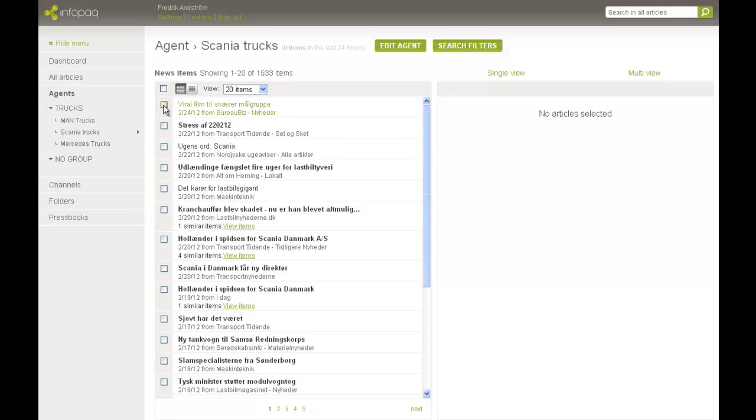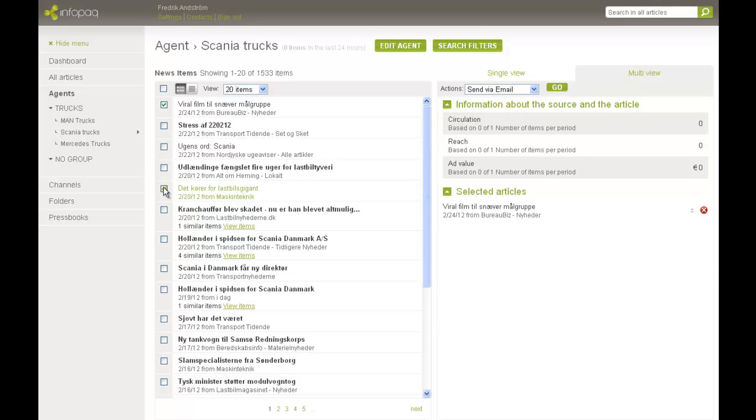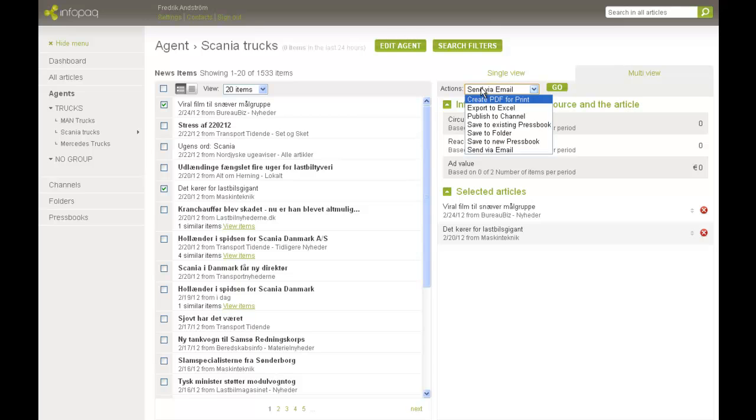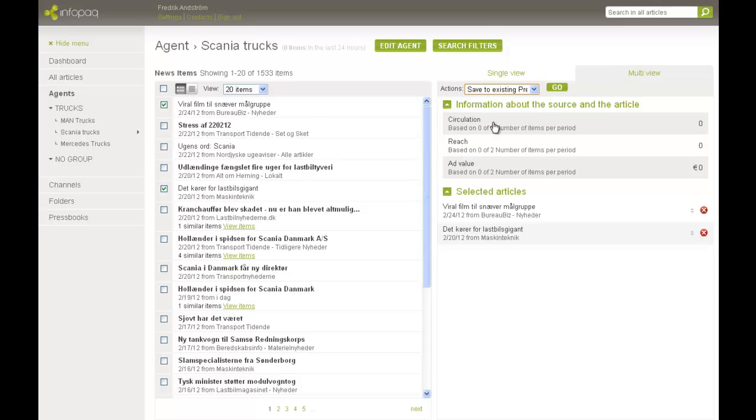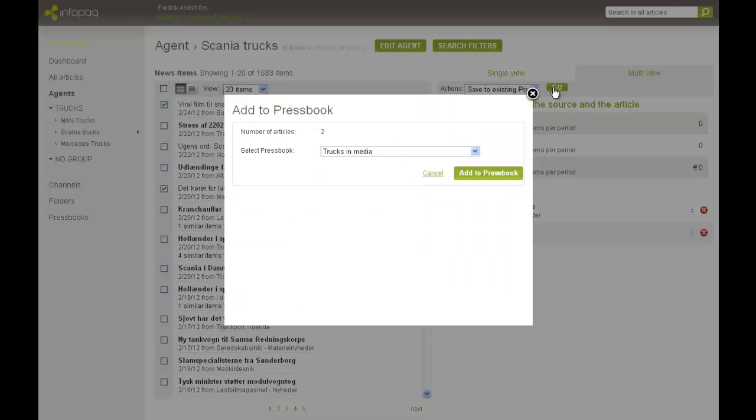This is how you add an article. You mark the checkboxes on the articles you want to add. Instead of selecting Save articles to a new Pressbook, you select Save articles to an existing Pressbook. Select a Pressbook that the articles should be added to, and you're done.